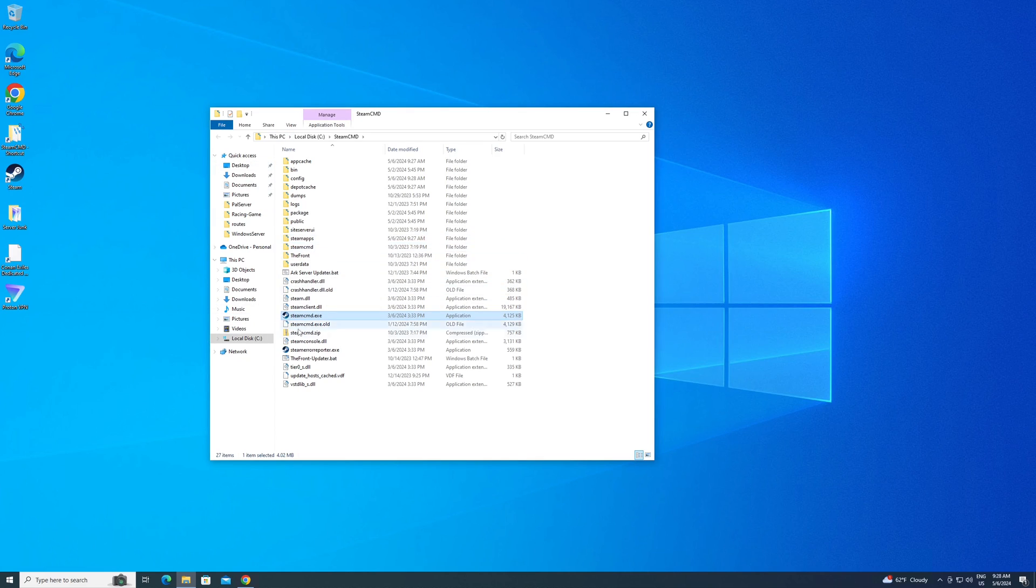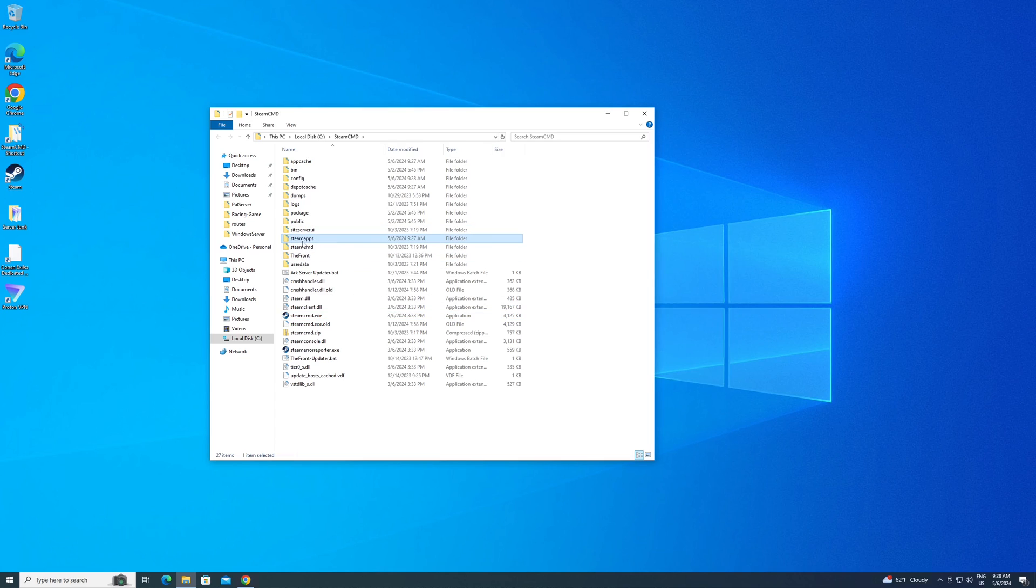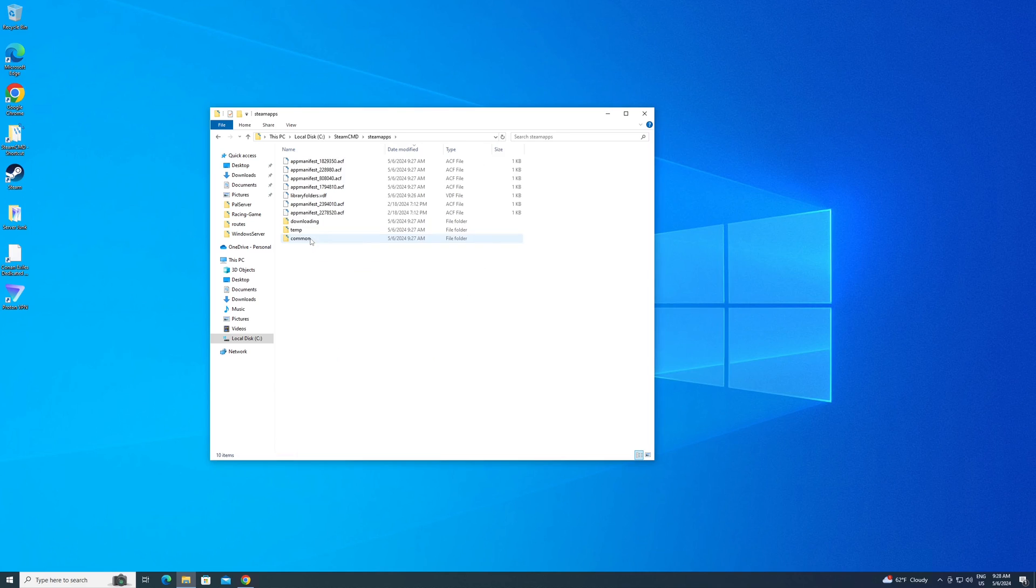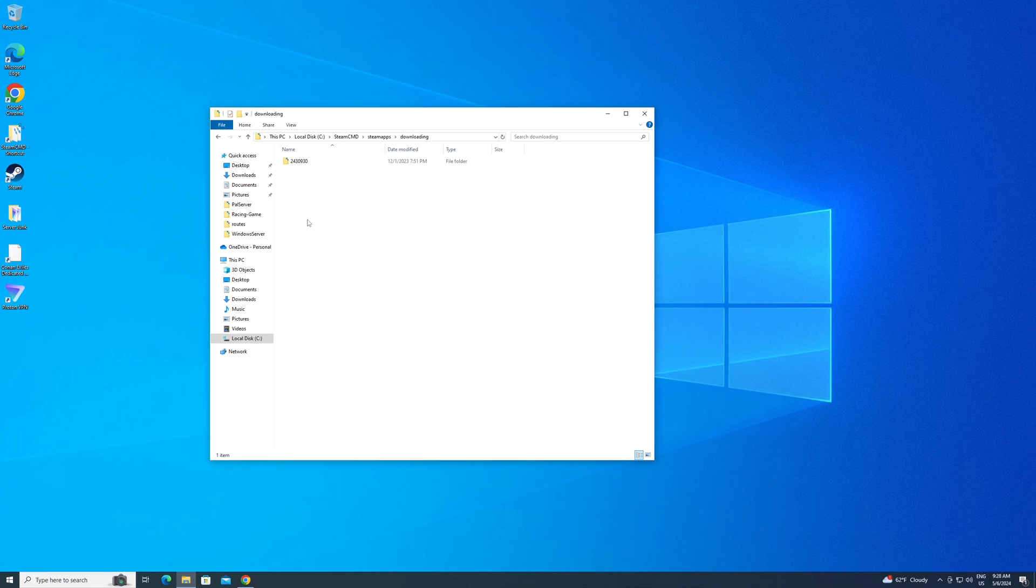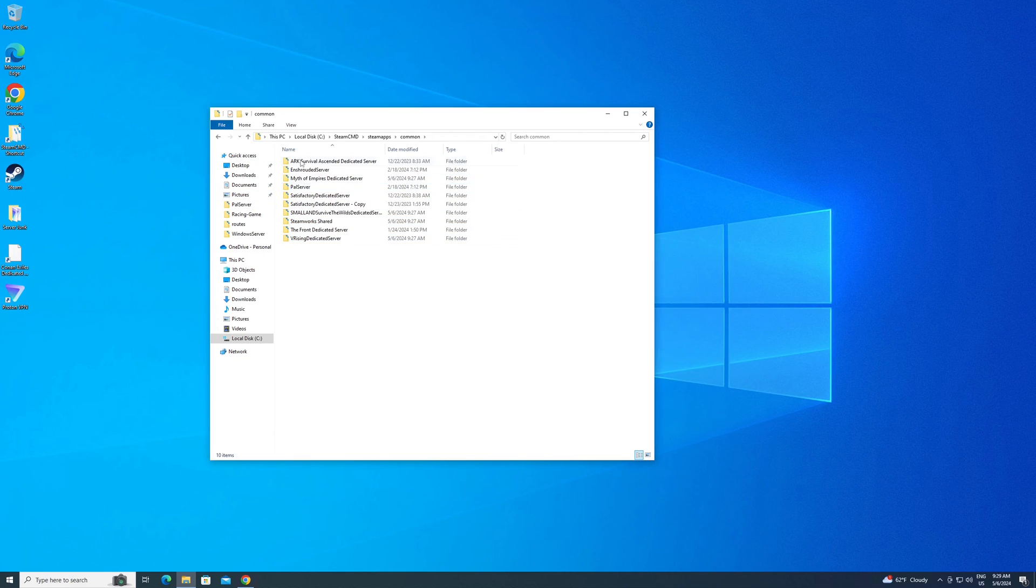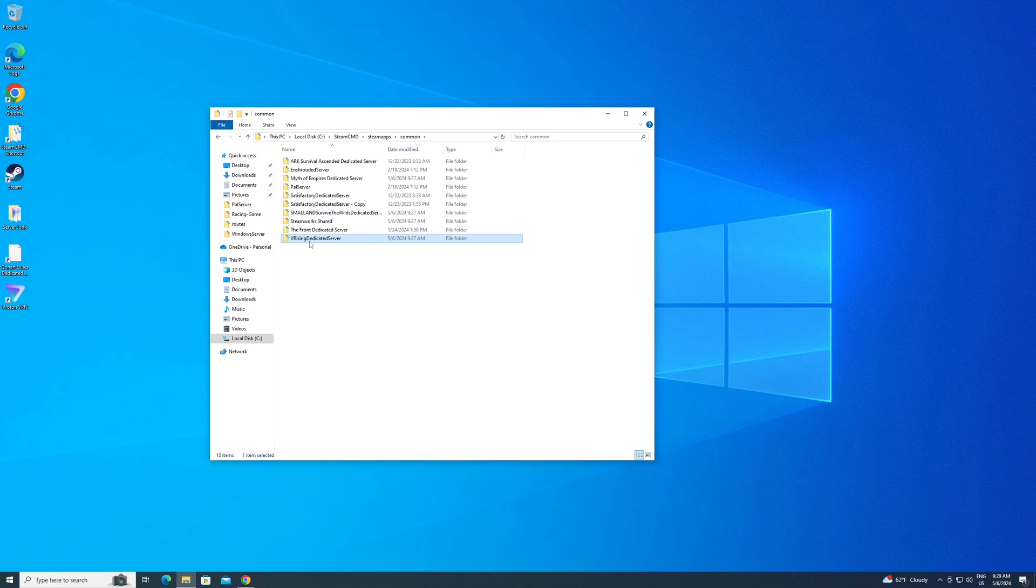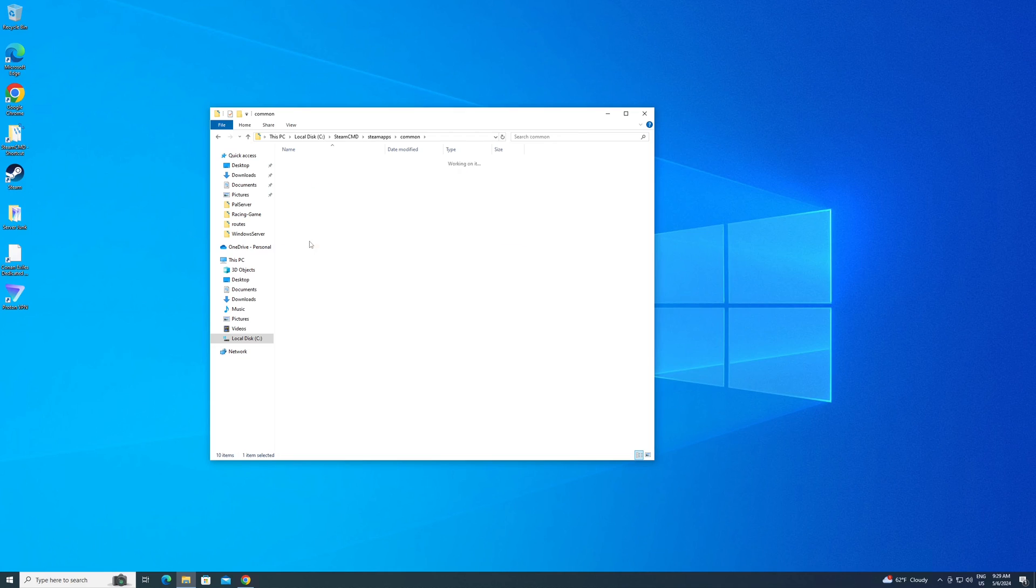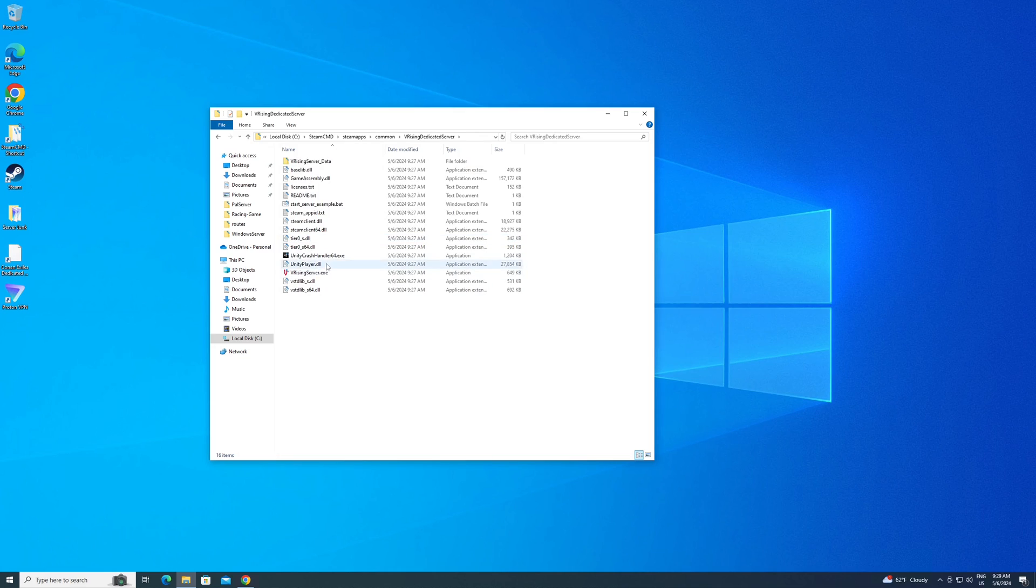Now go back to wherever you originally had put this, your Steam CMD folder. Now you should see a folder called Steam Apps. You're going to want to go in there. You're going to want to go to common, not downloading. Common, and then you should see all the servers that you've downloaded. I have a lot in here. Obviously, if you've only done vRising, this will be the only folder you'll see is the vRising dedicated server. You want to go in. These are your files that you just downloaded.